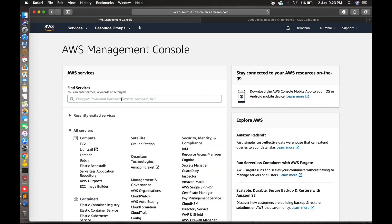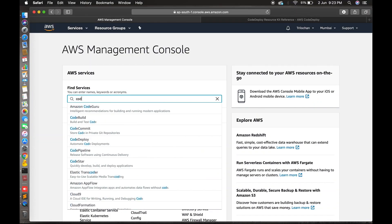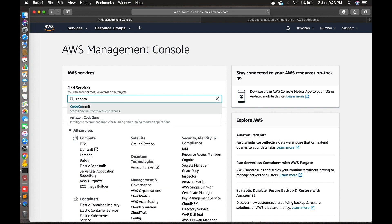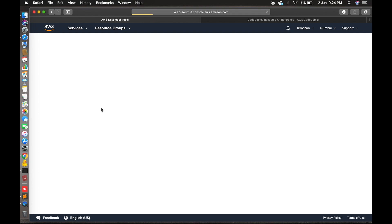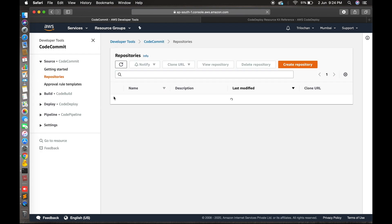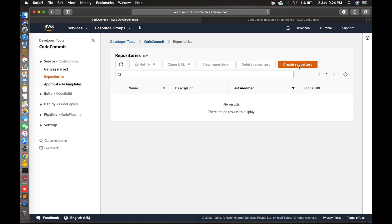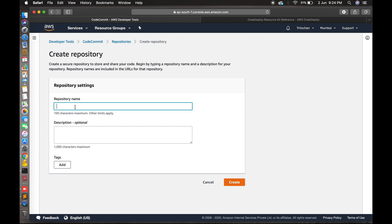This is the AWS console. Let's go to CodeCommit — type CodeCommit here. This is the CodeCommit console. Click 'Create repository' and give your repository a project name. I am giving it 'AWS Code'. Let's create it.